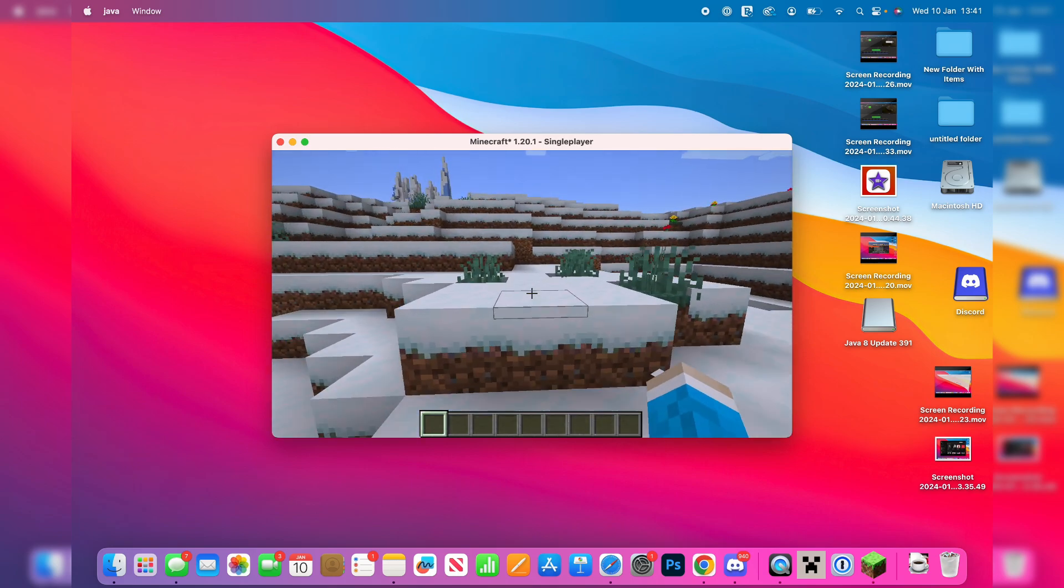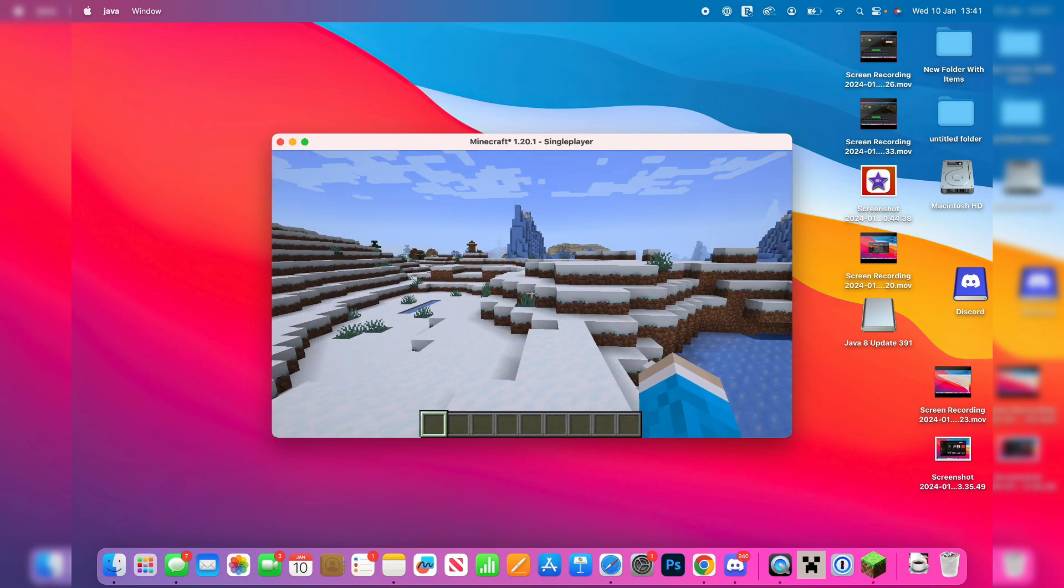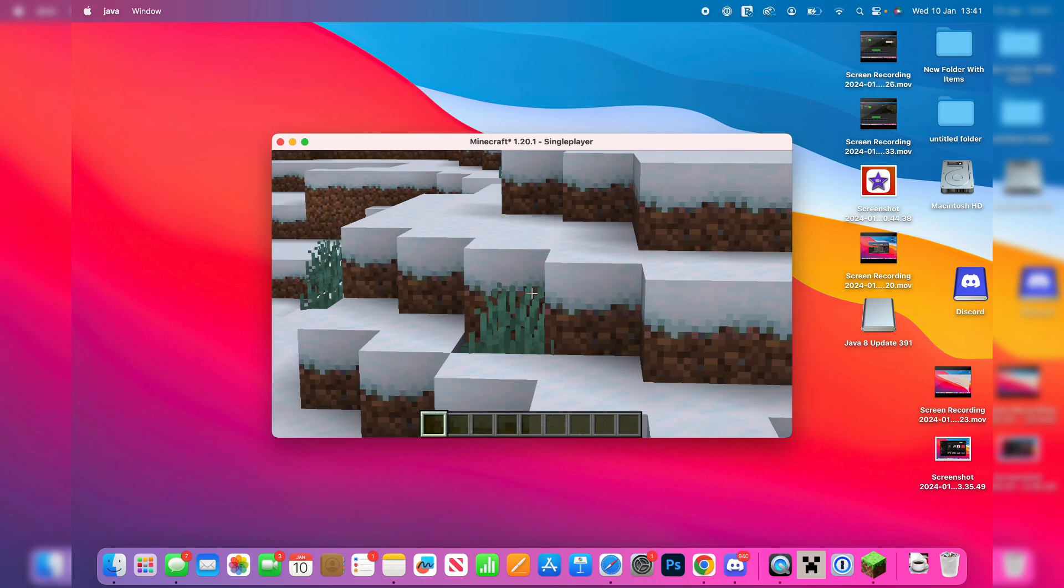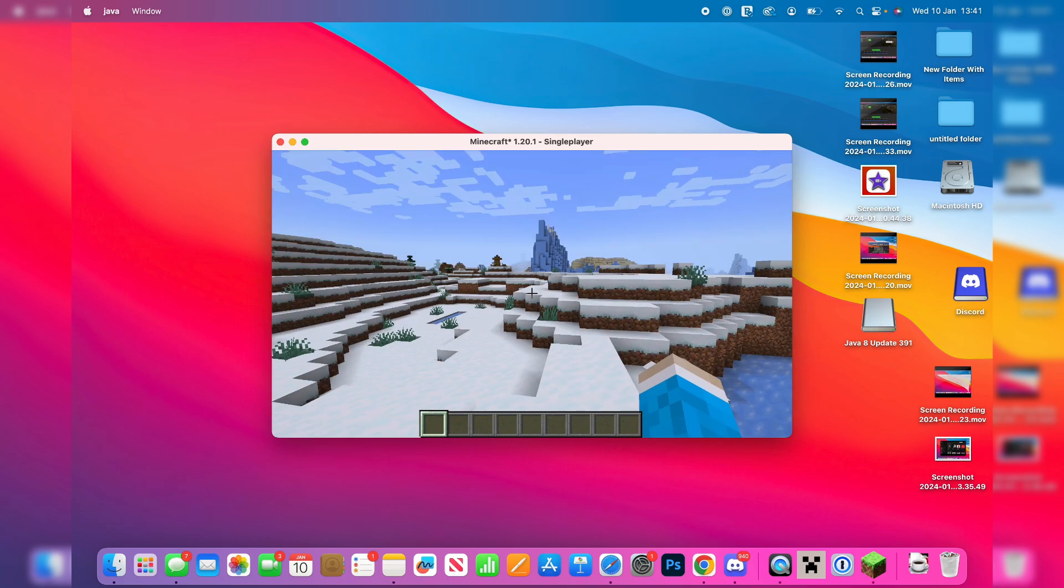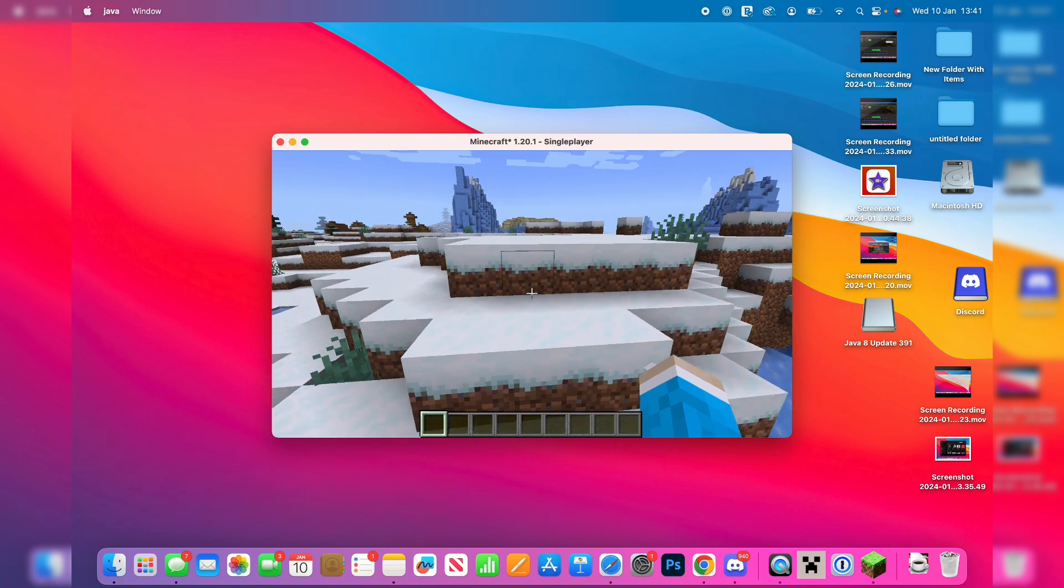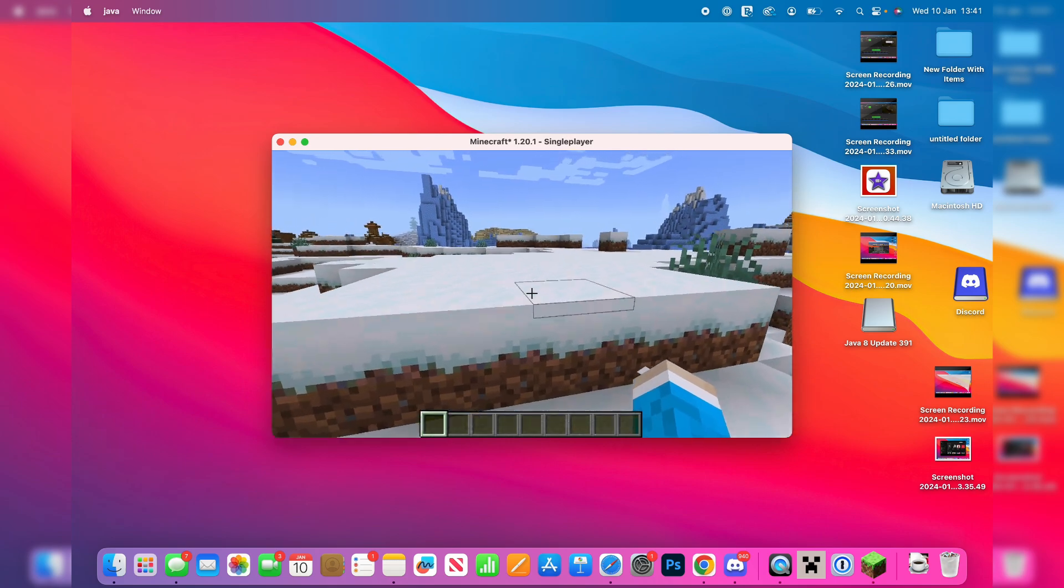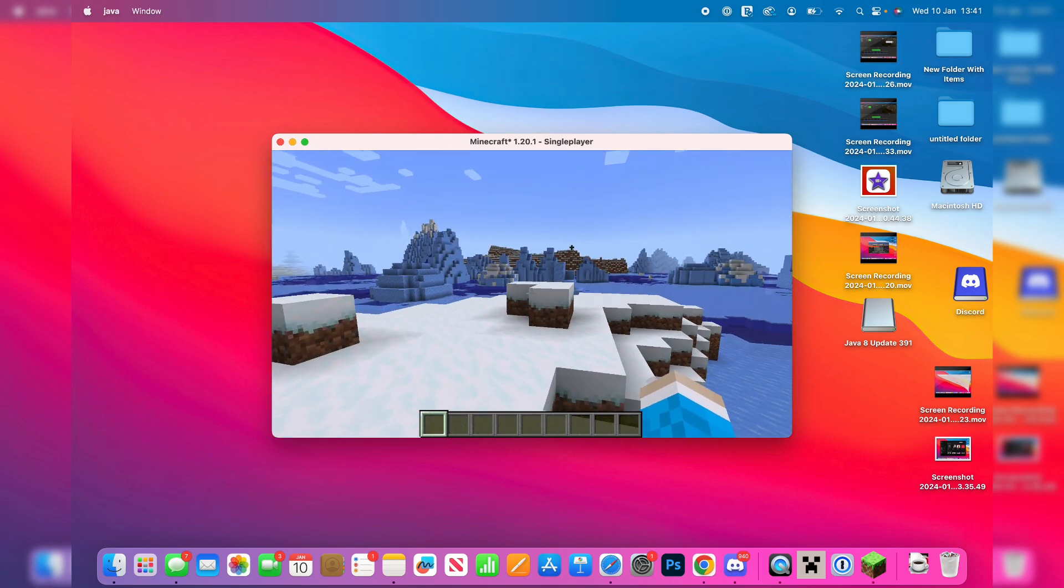And so here we are in the world and another awesome feature of Optifine is the zoom feature. So press C on your keyboard and you can then go and zoom in. So yeah, another useful feature. But I hope you guys found this useful. If you did, please consider subscribing and liking the video.